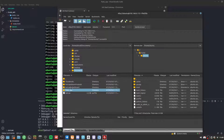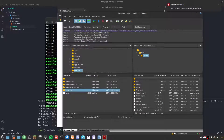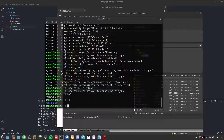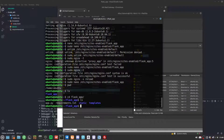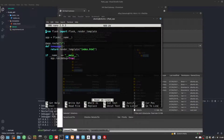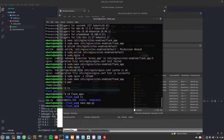Once connected, I drag the Flask app folder into the home directory. All files transfer successfully. Running ls, we can see the flask_app folder. We cd into flask_app and can view app.py with nano.